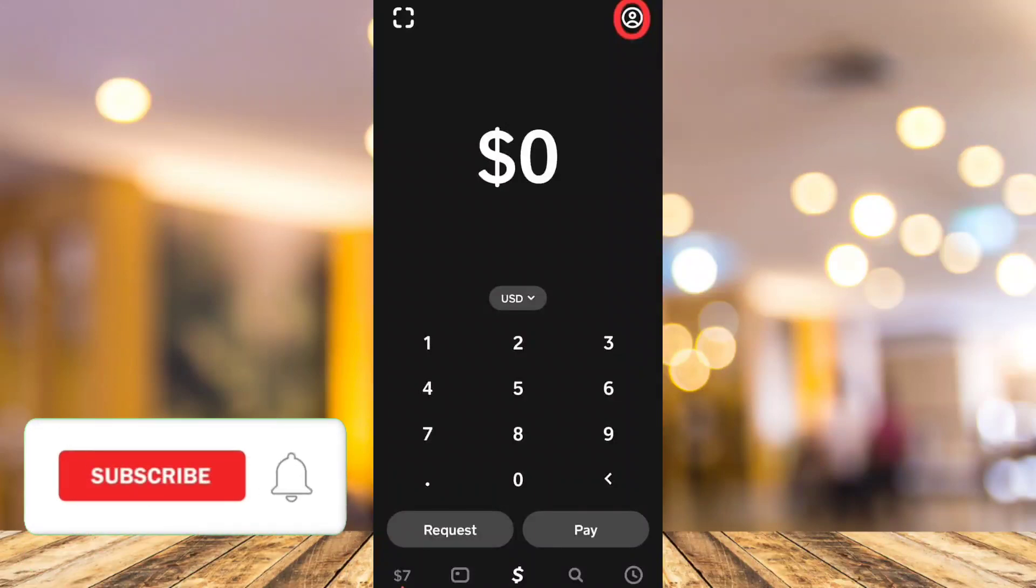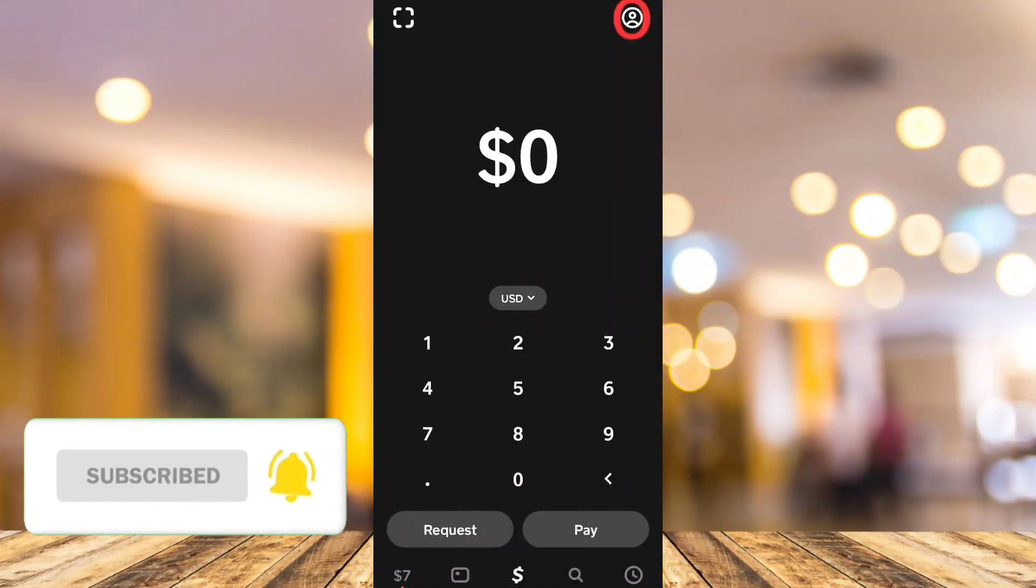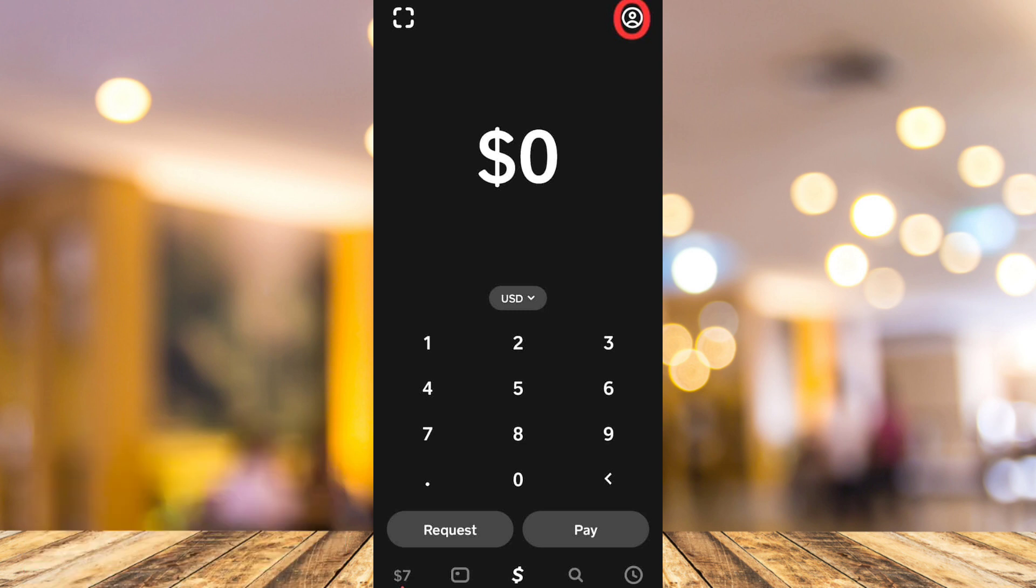Hey guys, welcome back to FastFix. In this video, we're going to show you how to clear Cash App transaction history.